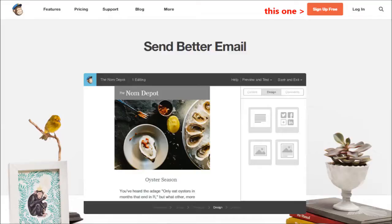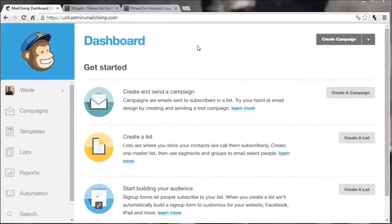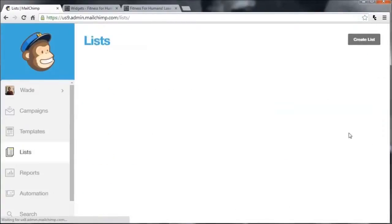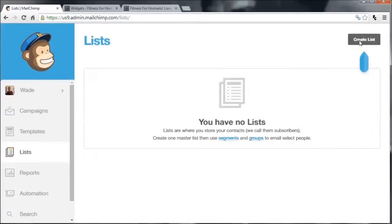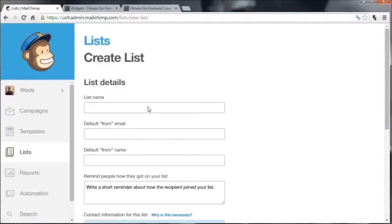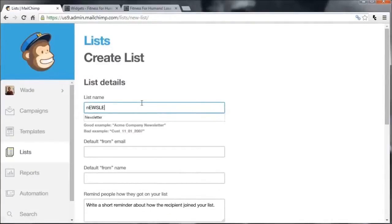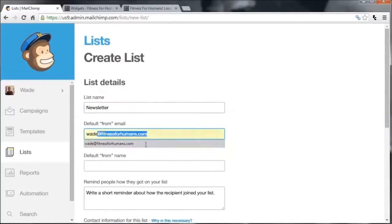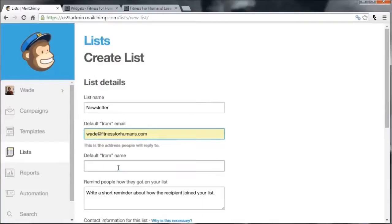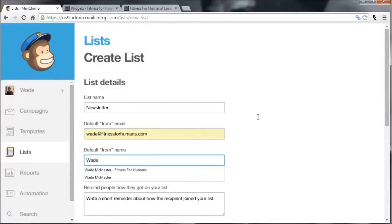Otherwise you can simply watch this video to see how it's done before signing up to make a more informed decision. So you've signed up for Mailchimp and you're ready to get started. This is basically the blank slate you're going to start with. What we're going to start off with is actually creating a list, because we don't have a list yet of emails to send to. We're going to go ahead and create a list — as you can see we have no lists — so we click the 'Create List' button and give it a list name. We'll call it 'newsletter'.